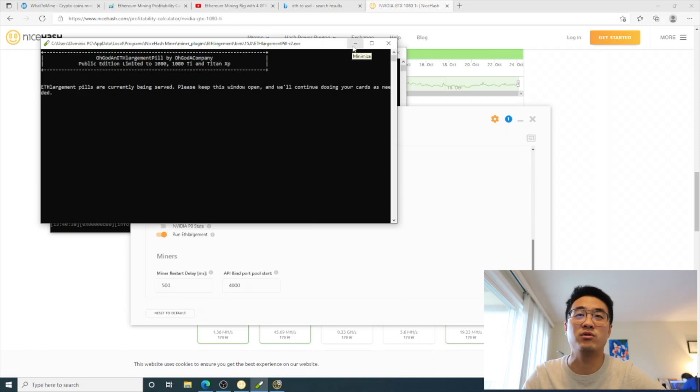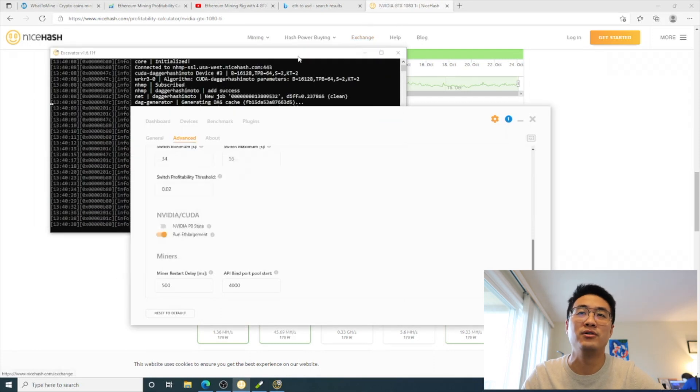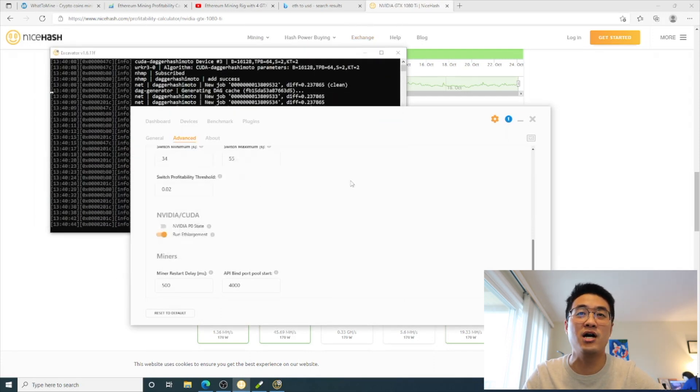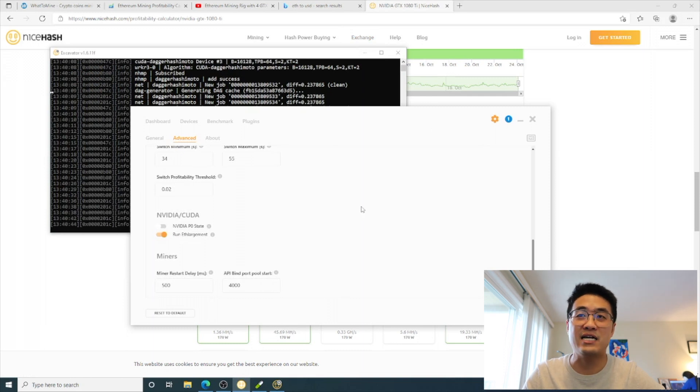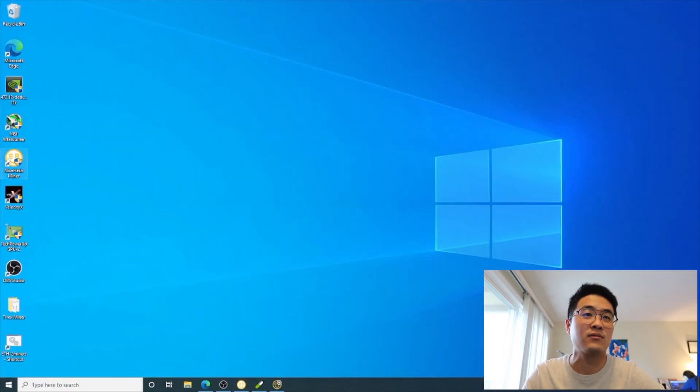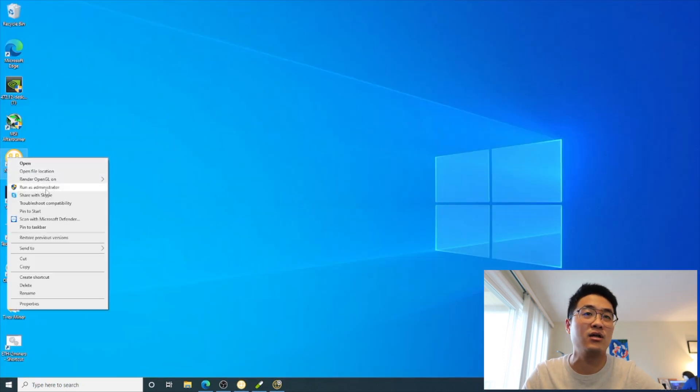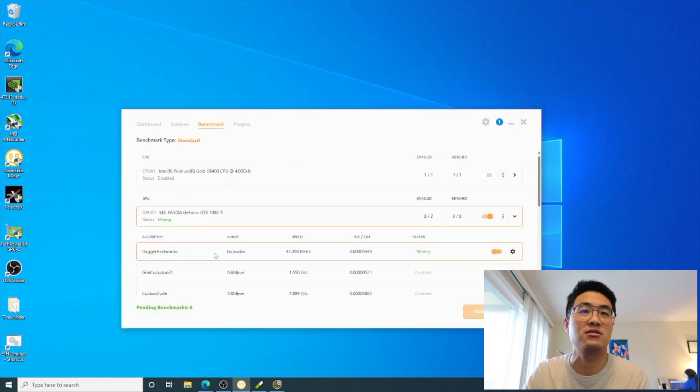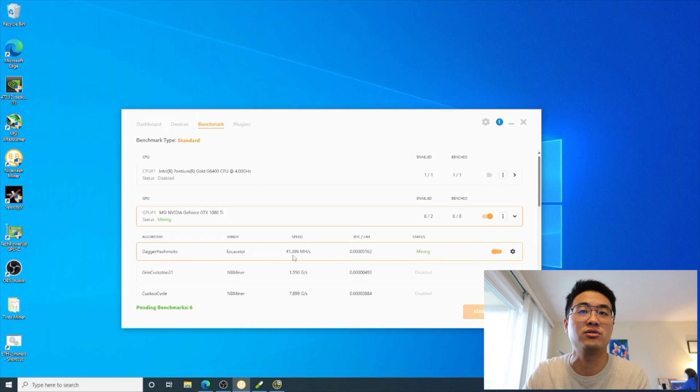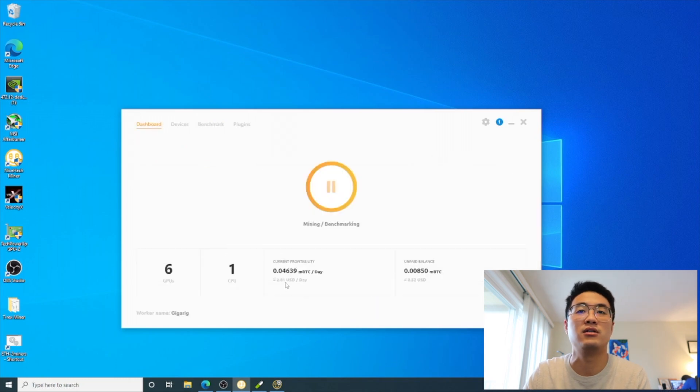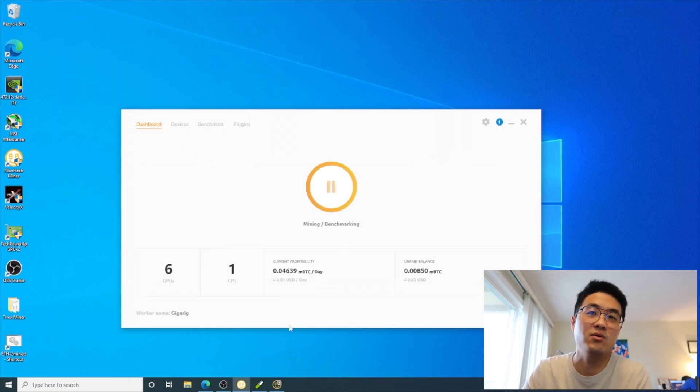You have to run with this or your 1080 Ti is not gonna make that much money - the hash rate will be way below. So make sure you turn on this and you have to run the NiceHash miner as administrator.